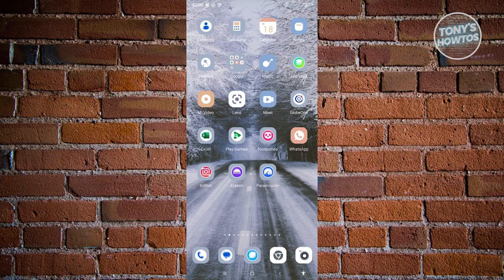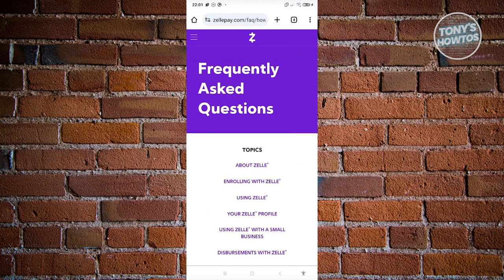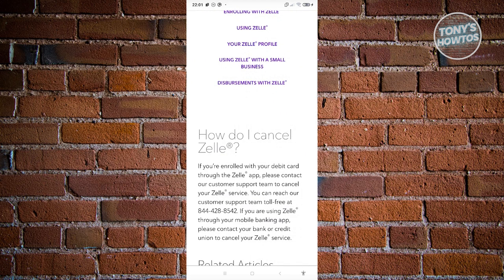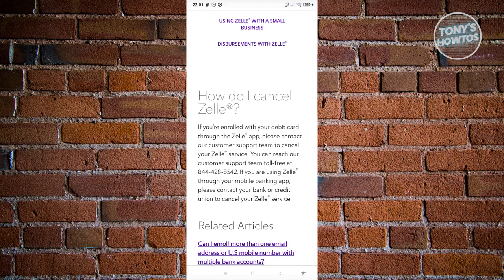What we need to do is refer to their official website. So let's open up any browser and go to Zelle. According to the Zelle FAQ — the frequently asked questions section — how do you actually cancel your Zelle?